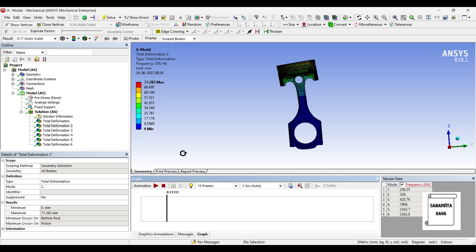If you change the material, you will get different values of deformation and frequency. But, the initial mode number is going to remain the same. That is 6.